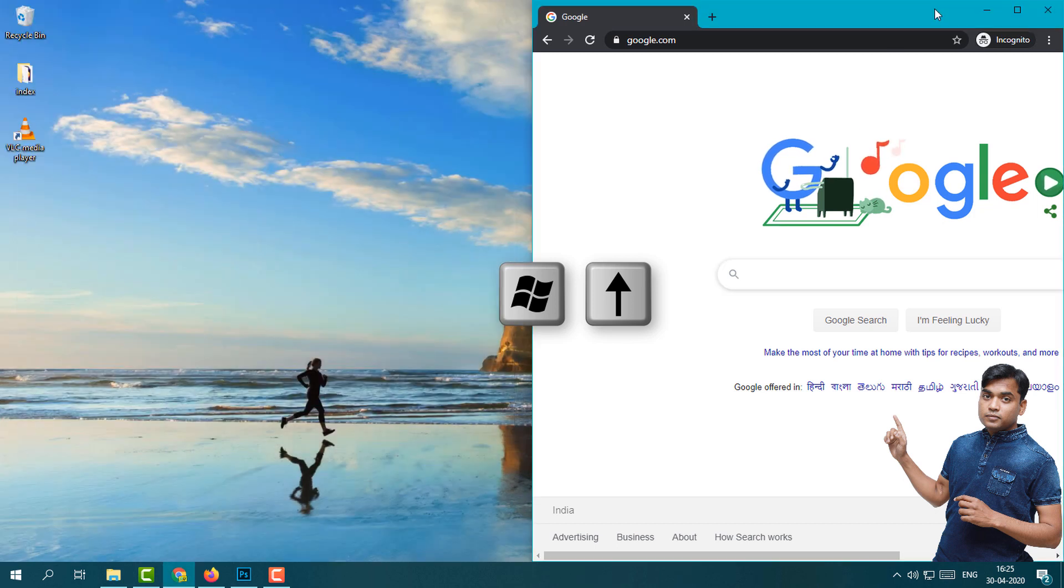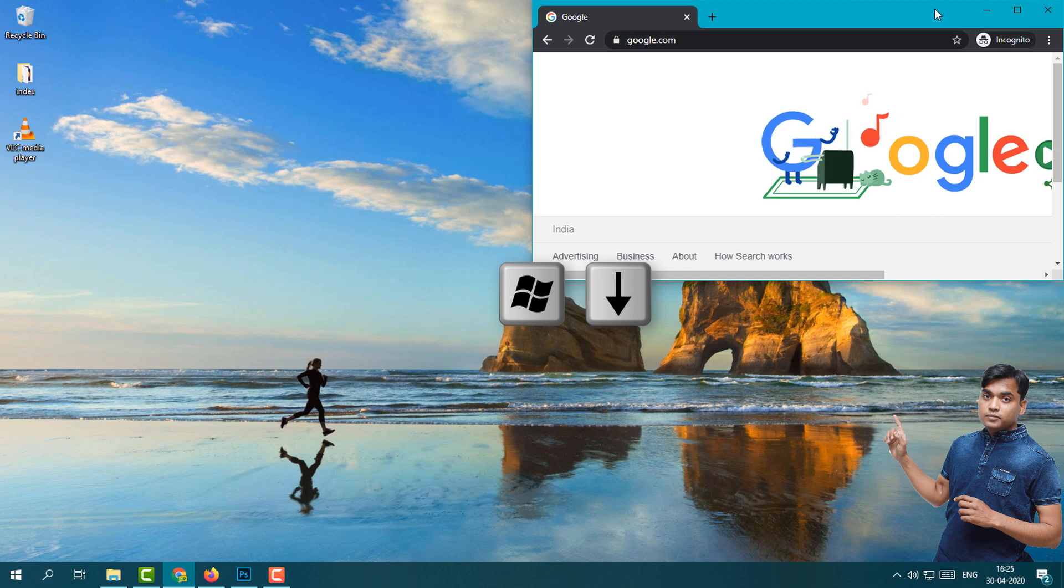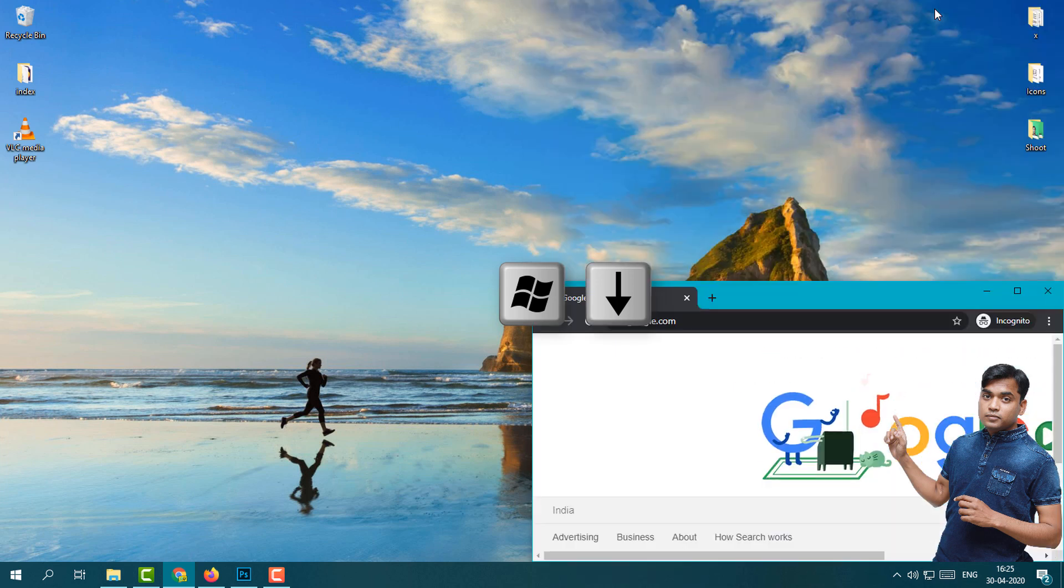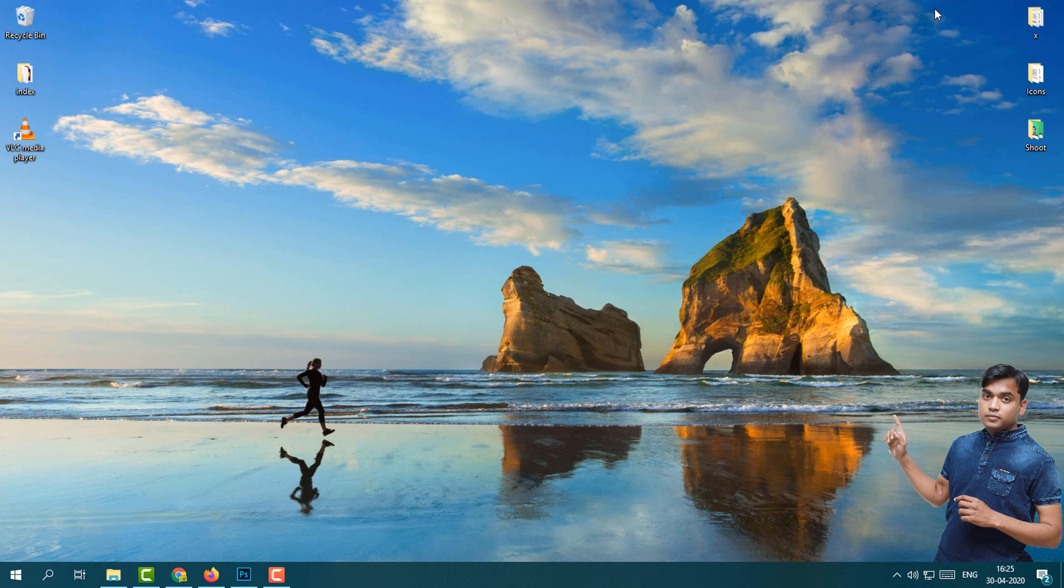If you want to minimize this program, what you will do is simply press Windows key and then down key. I hope you see how you can manage your screen through the keyboard shortcuts.